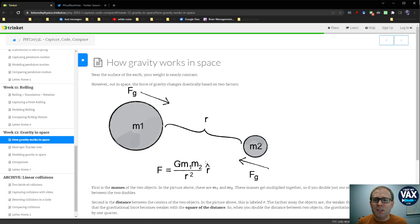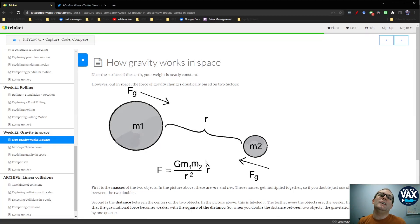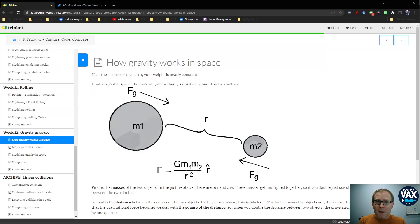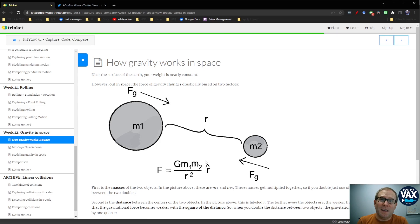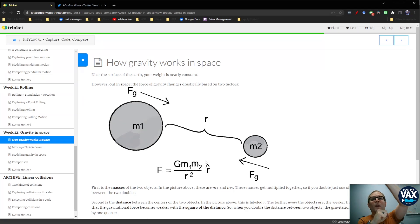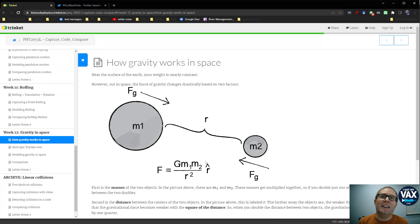And then in terms of direction, it always points toward the other object. It's always attractive. It always moves them toward each other. And so the only way you can avoid colliding because of this gravitational force is to get enough velocity to rotate around the heavier object.